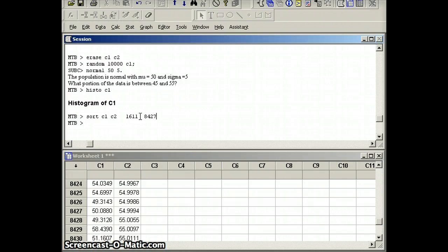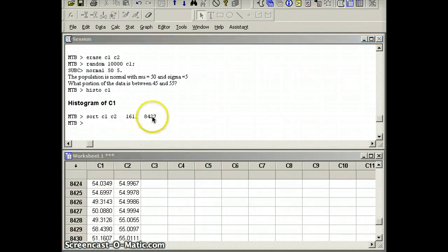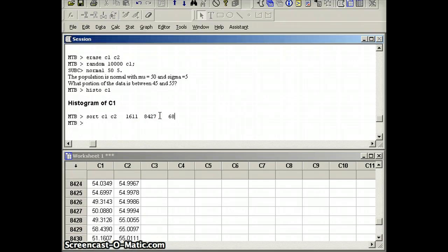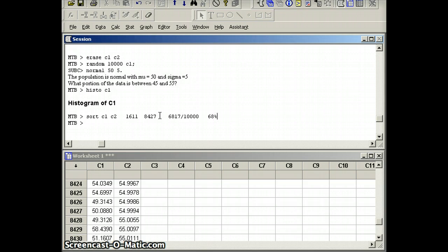So number 1611 to number 8427, how many do I have? Well, that's a total of 6817 out of 10,000 are between those. So what is that? That's again about 68%. So that's fairly close to what we expected.